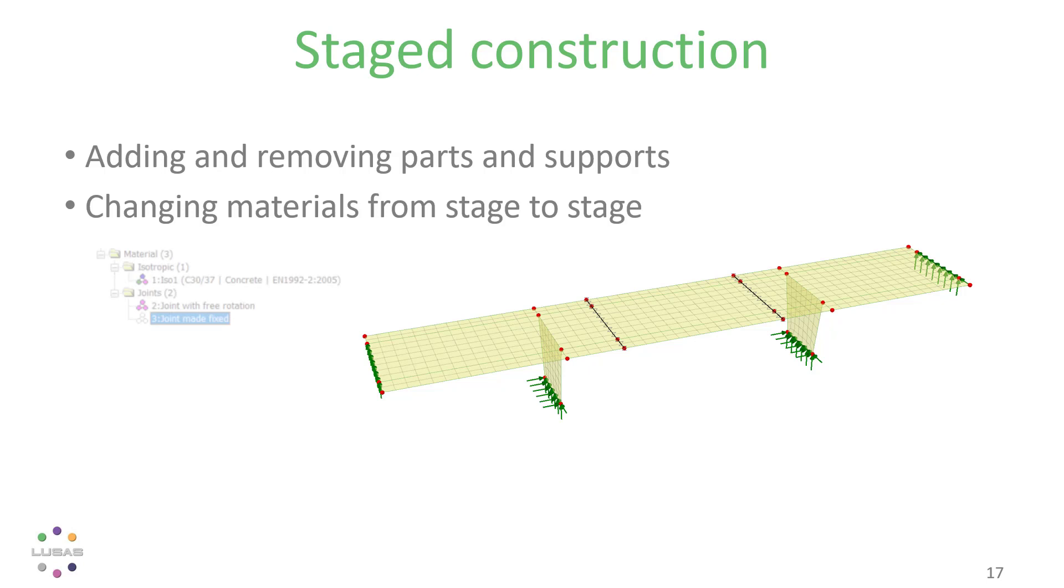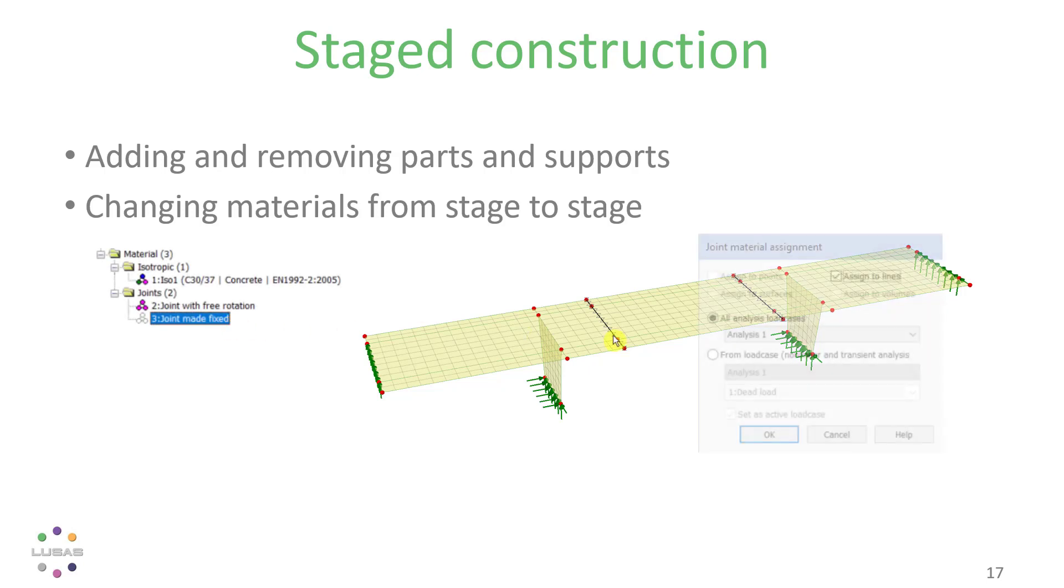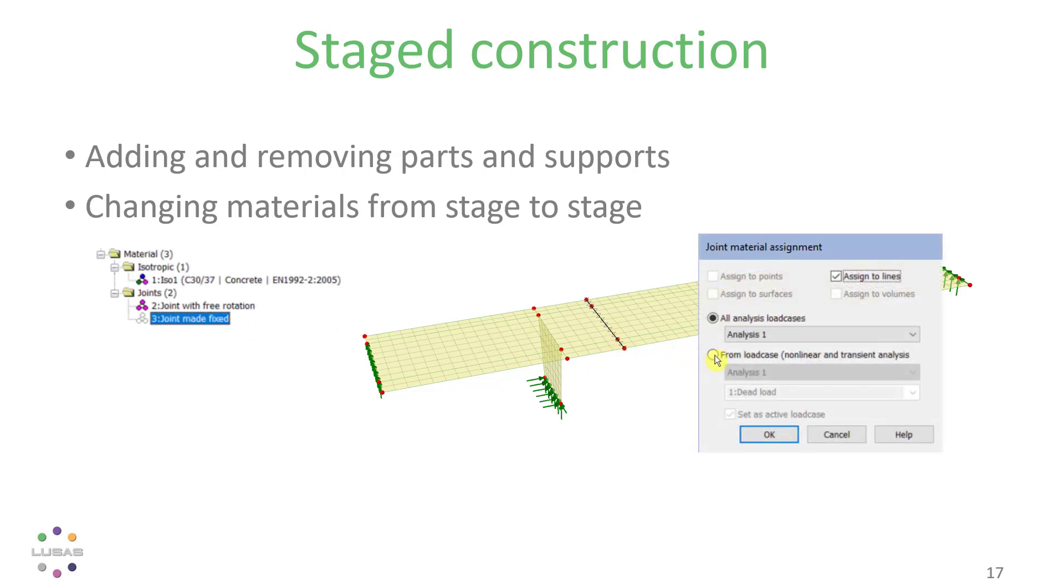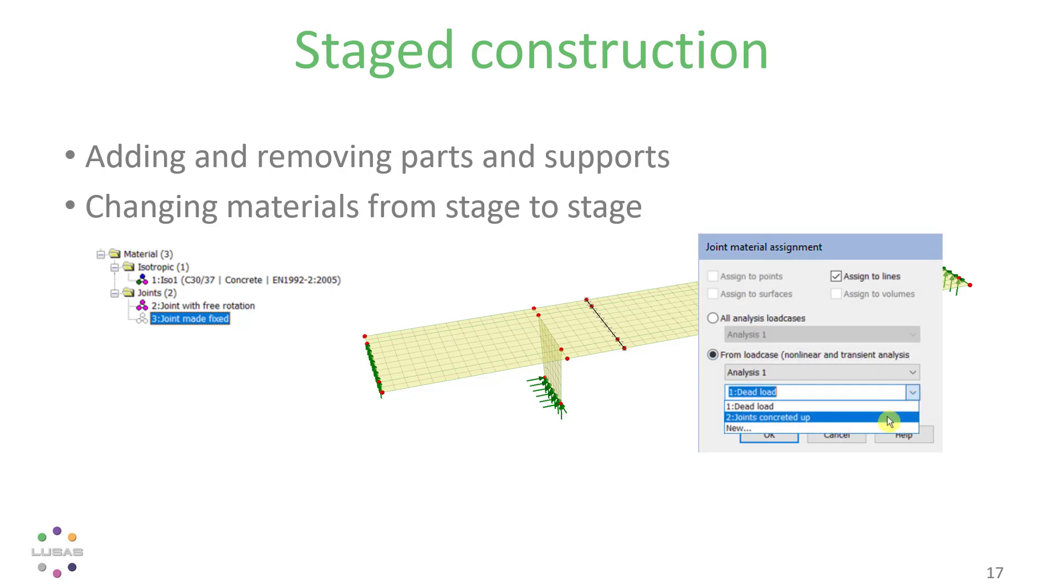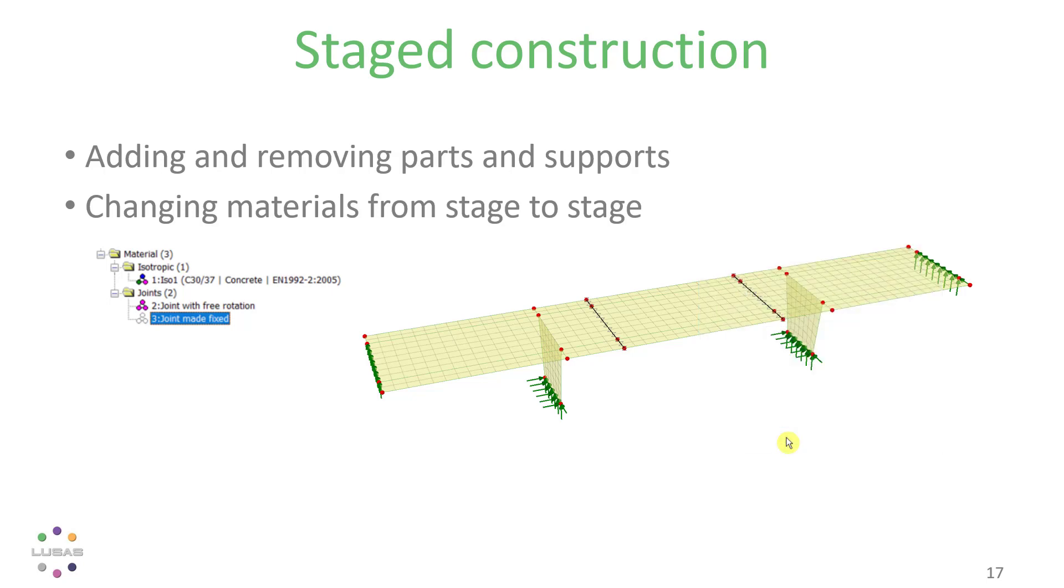Version 21 allows you to change the value of any material property at any step in a non-linear analysis simply by specifying the load case on assignment.